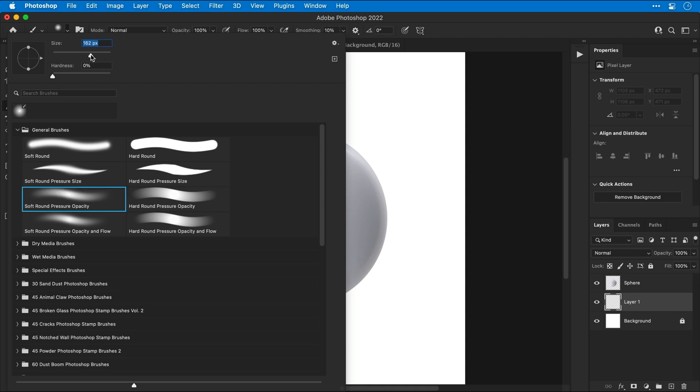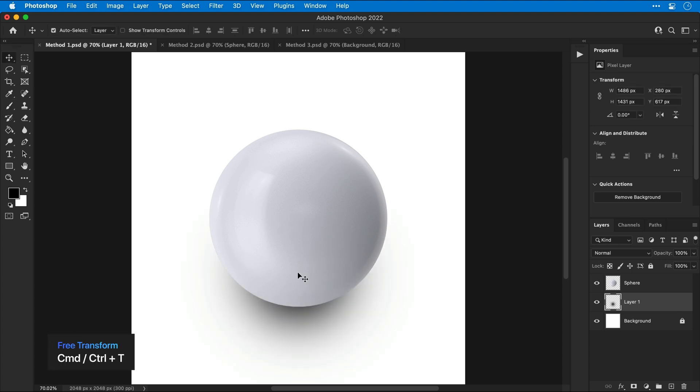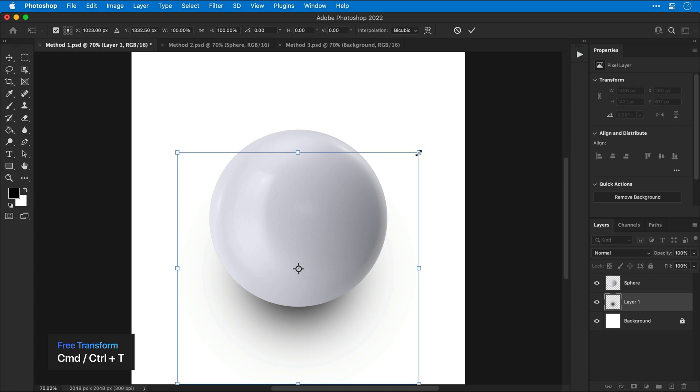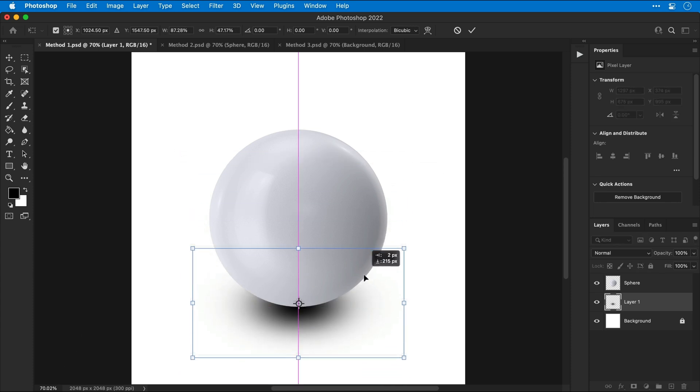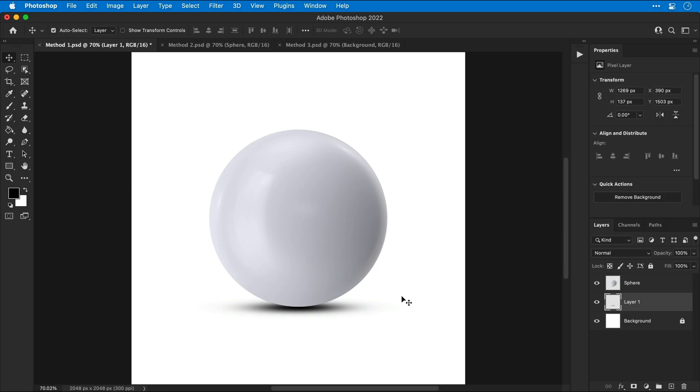You can adjust the size and the hardness of the edge of the brush and then use the square brackets to adjust the size and left click. Now press Command or Control T to enter free transform and then holding Alt or Option, you can scale this down and adjust the size and position.